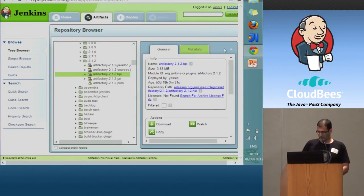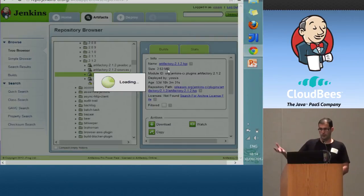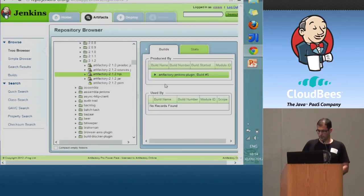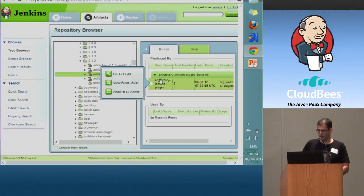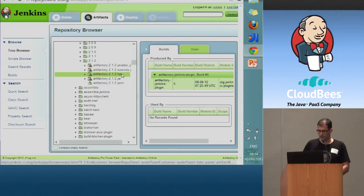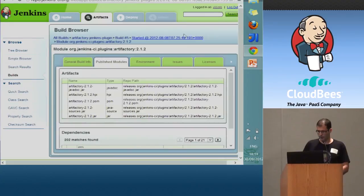Let's go back to the build. From the artifact itself, you can know which build it was produced by. So here we know that this artifact was produced by Artifactory Jenkins plugin build number five. And we can go to the build view. We can go directly to the CI server, Jenkins. Let's go back to the build and see what else is there.